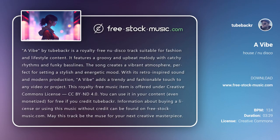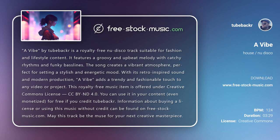A Vibe by Tubbagger is a royalty-free new disco track, suitable for fashion and lifestyle content. It features a groovy and upbeat melody, with catchy rhythms and funky bass lines. The song creates a vibrant atmosphere, perfect for setting a stylish and energetic mood.